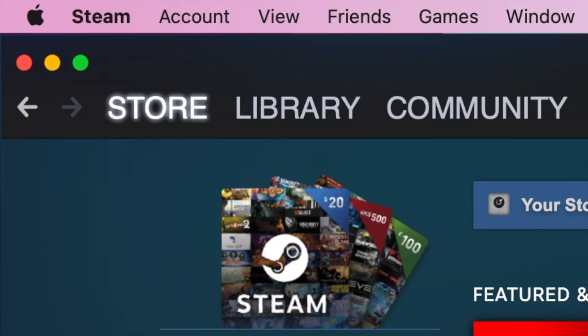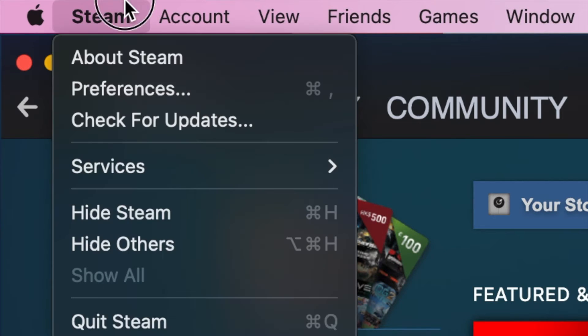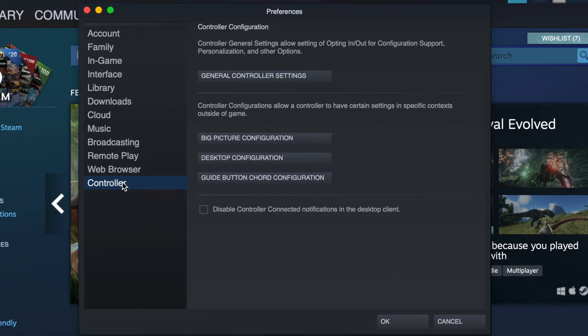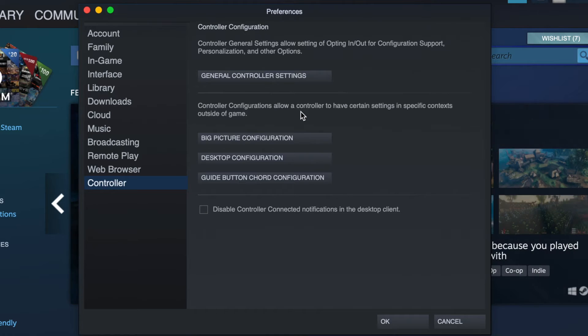Now in Steam, hit the Steam label on the far left side of the menu bar. And then hit Preferences. In the window that pops up, hit Controller in the left sidebar. And then hit General Controller Settings.